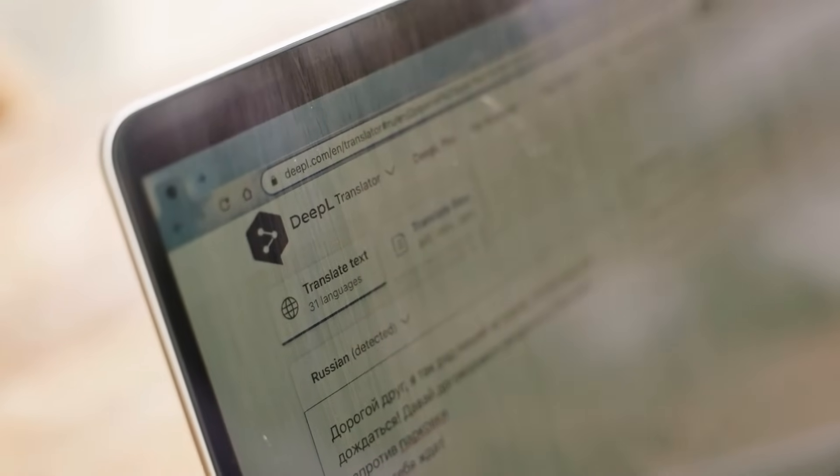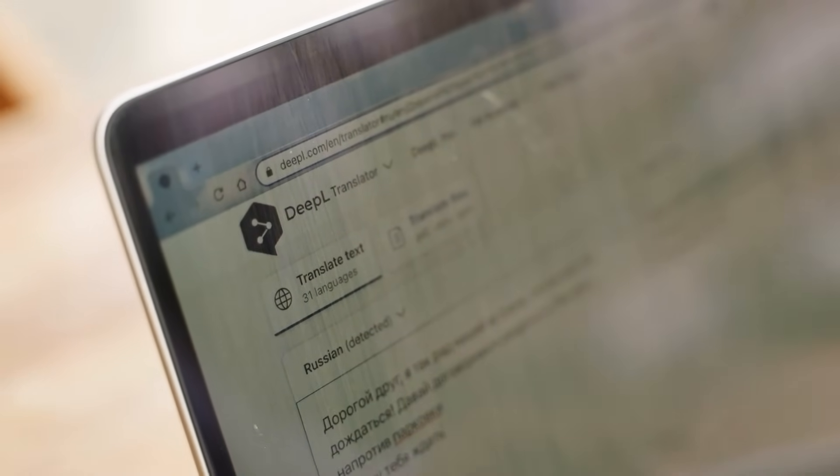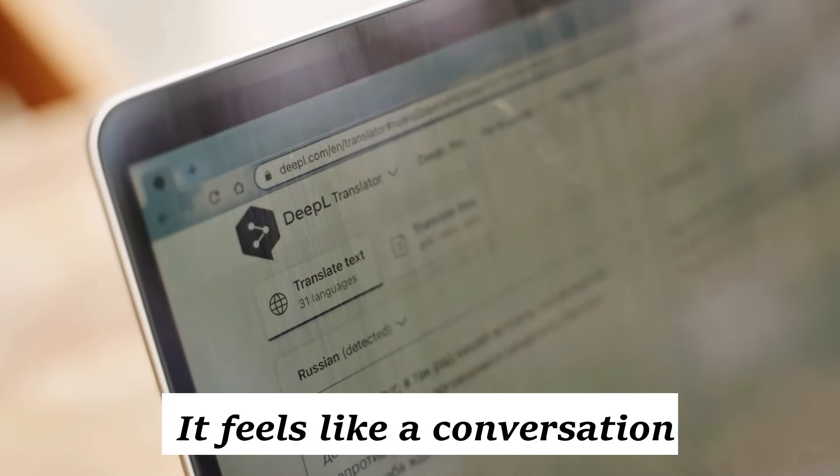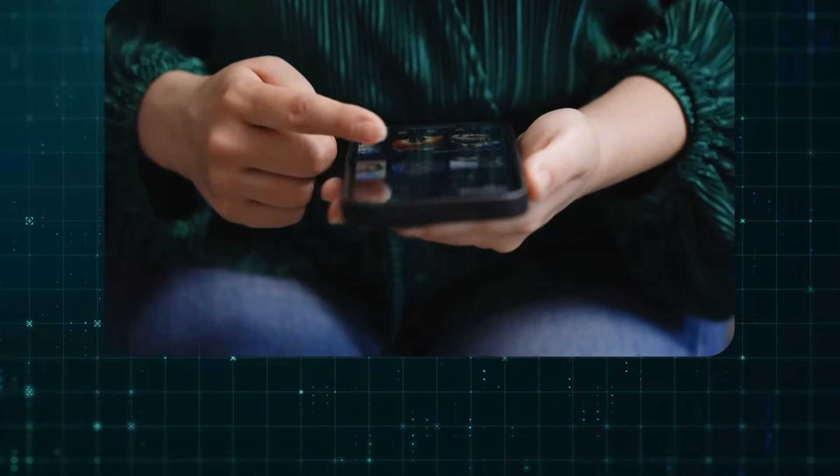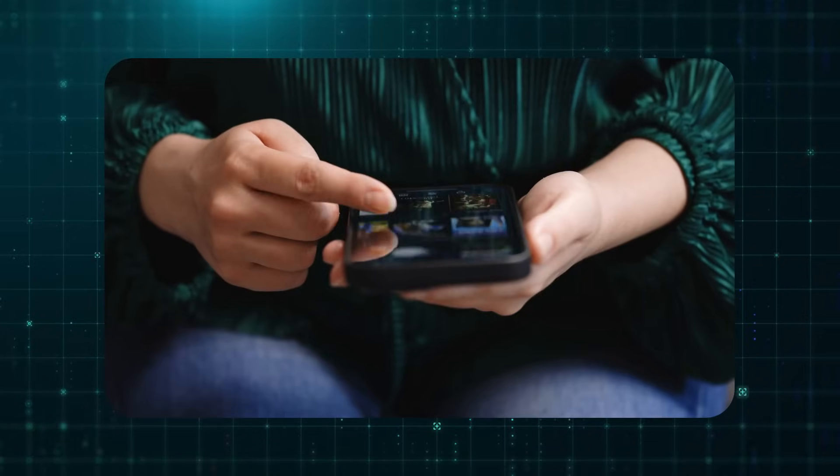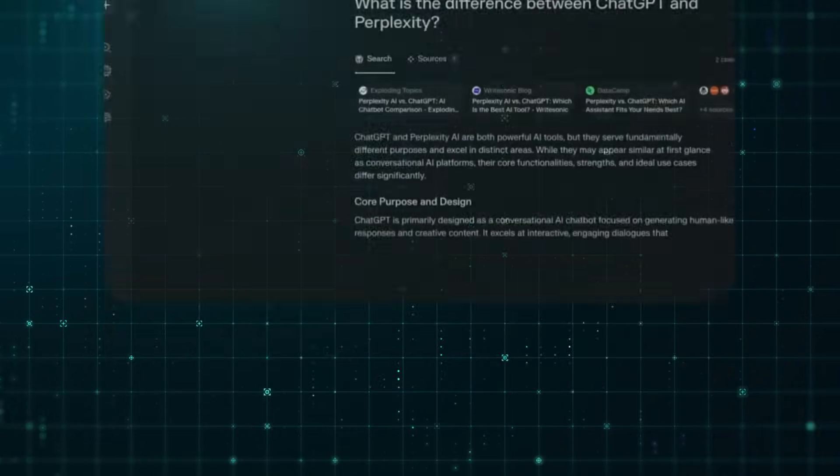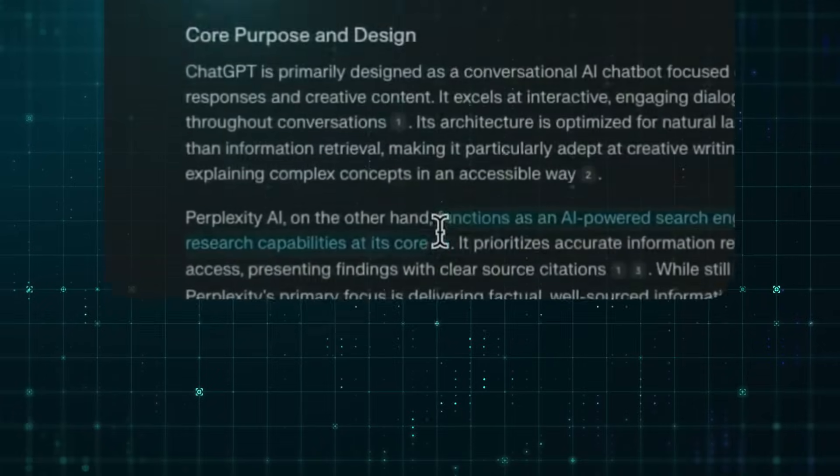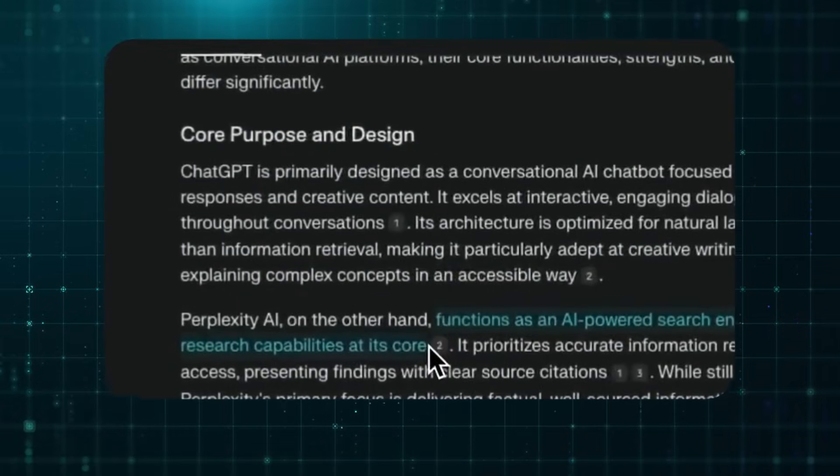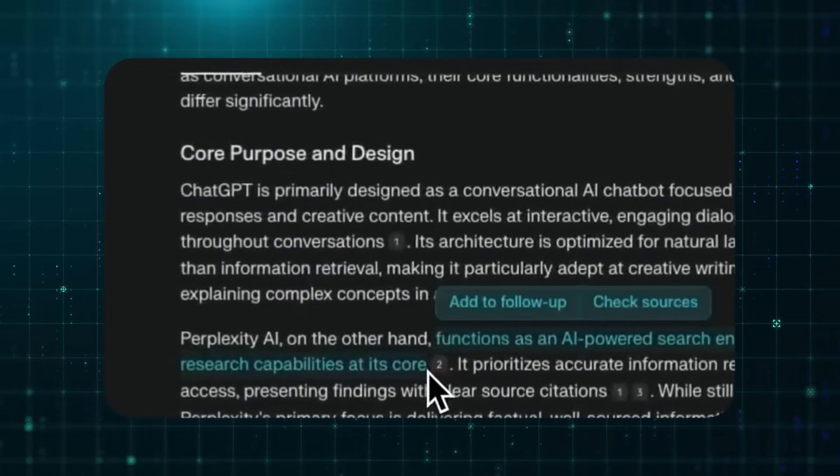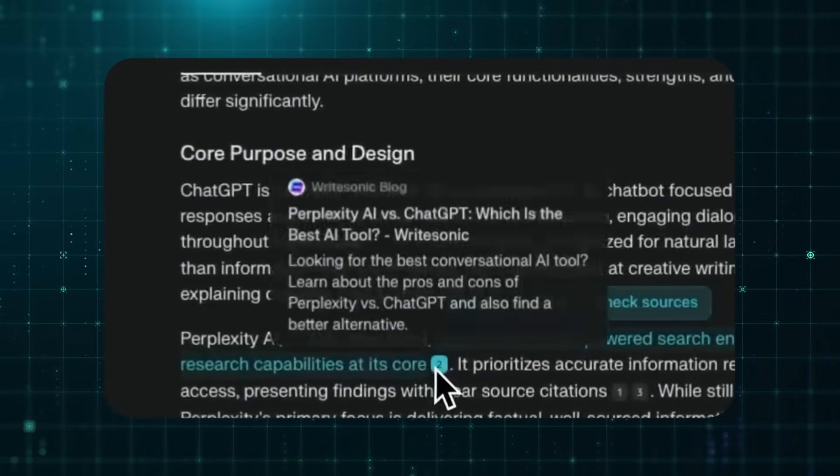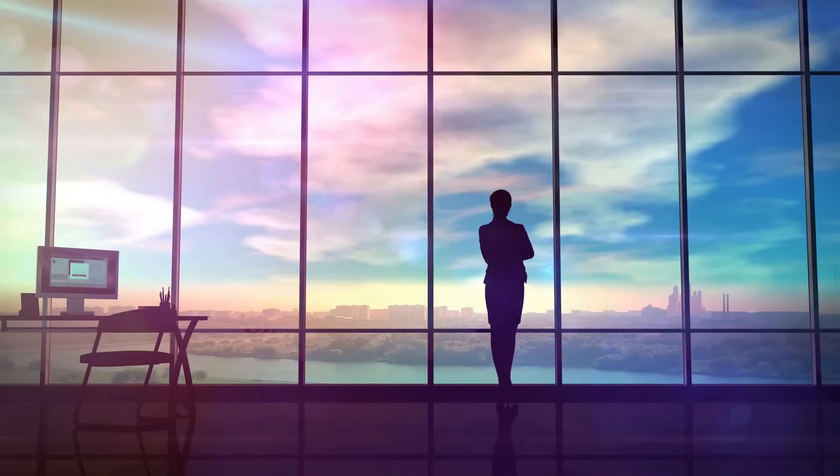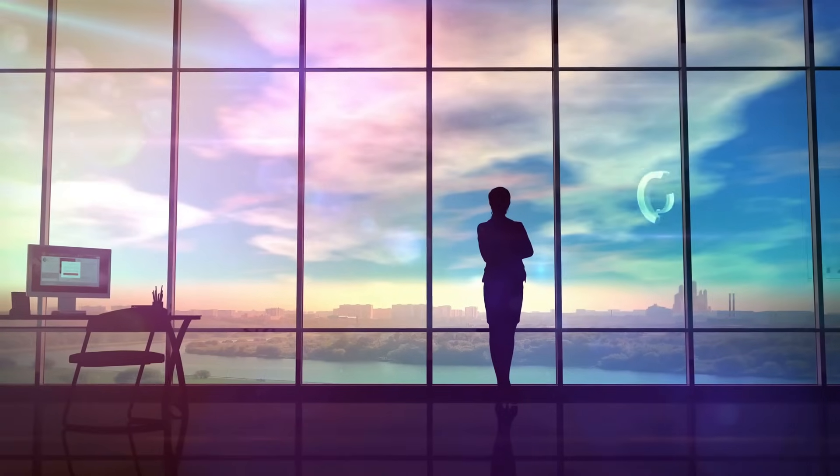Perplexity doesn't look like a search engine. It feels like a conversation. You don't scroll through endless links. You ask a question. And Perplexity answers. Instantly. With sources attached. Clean. Clear. Human-like.